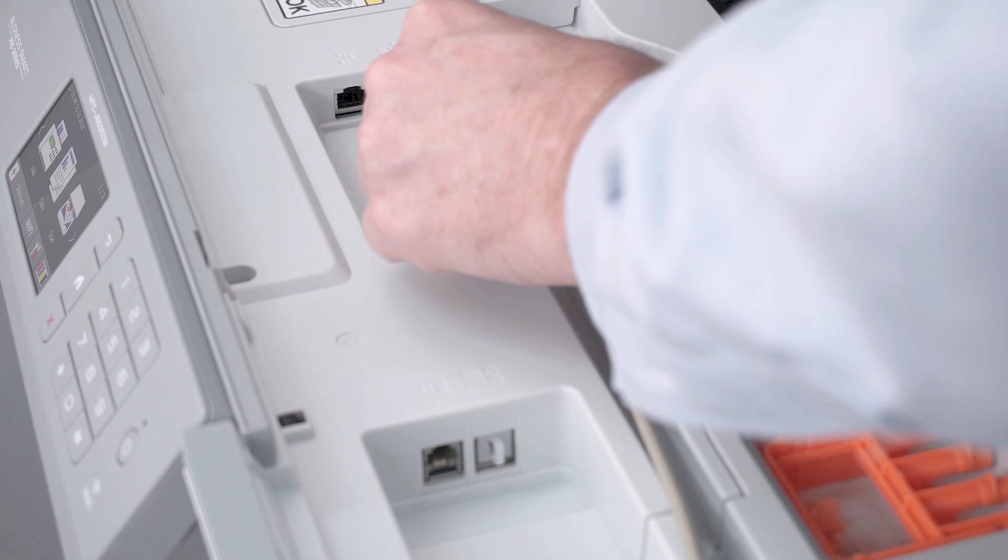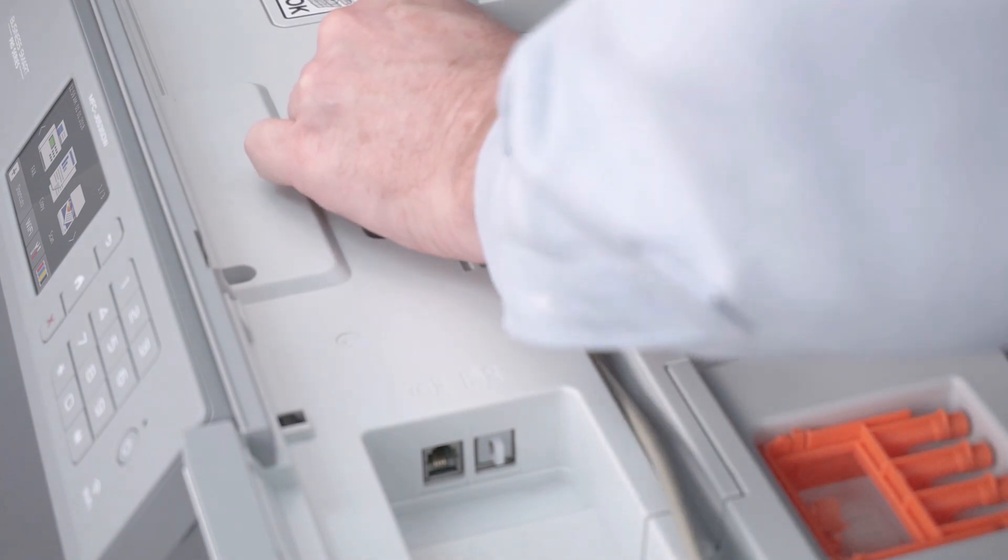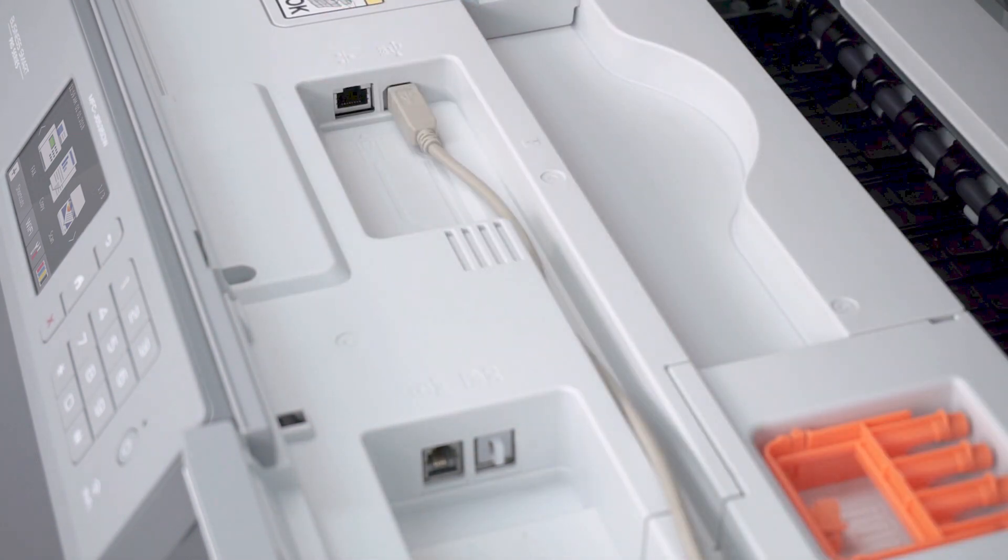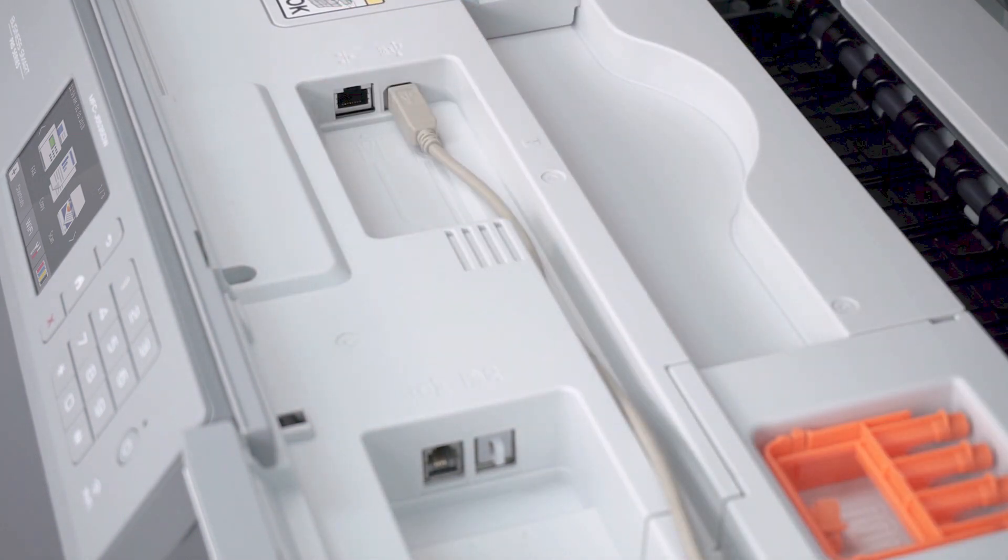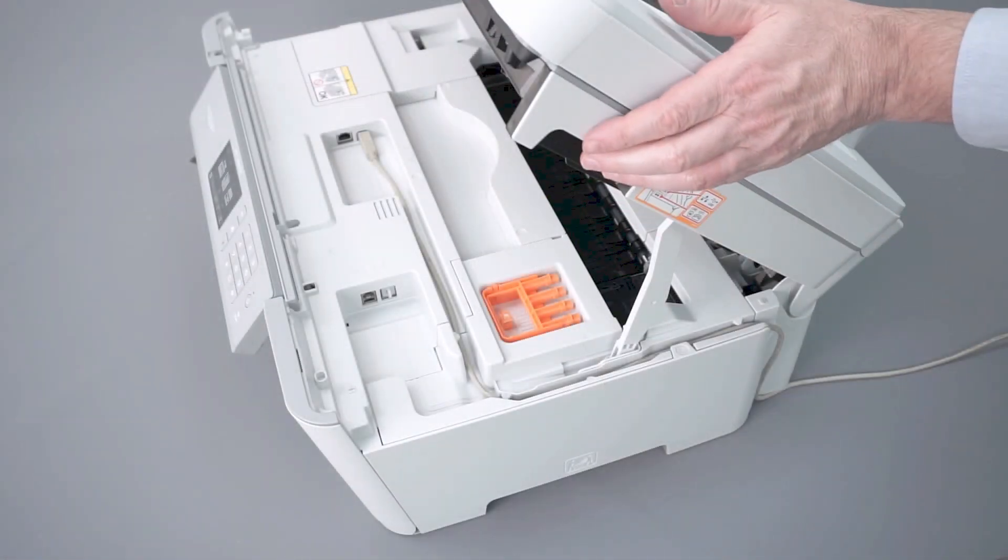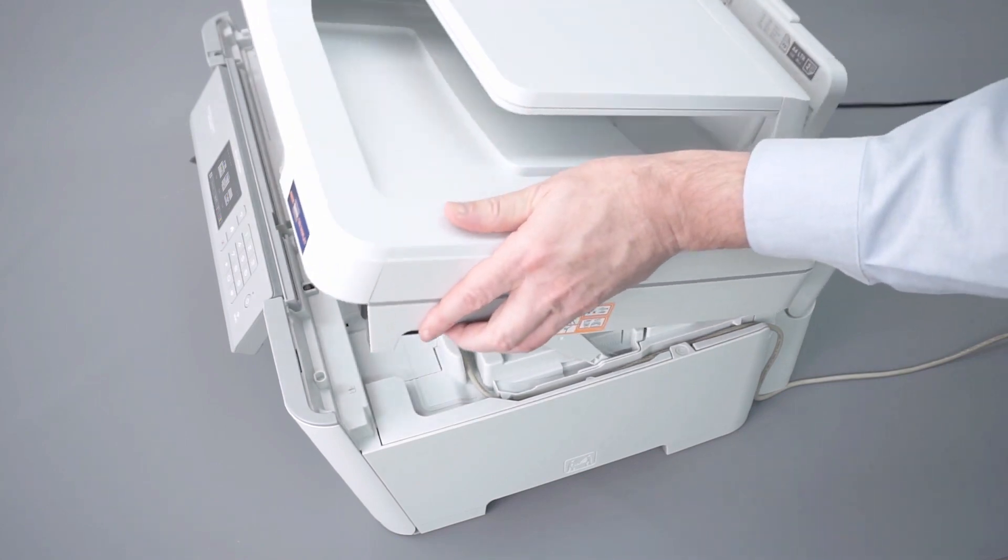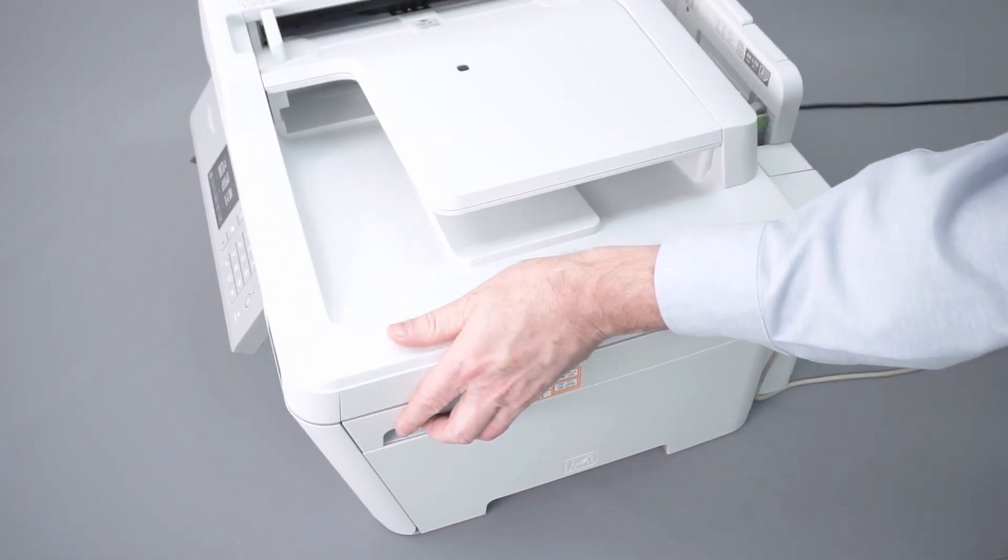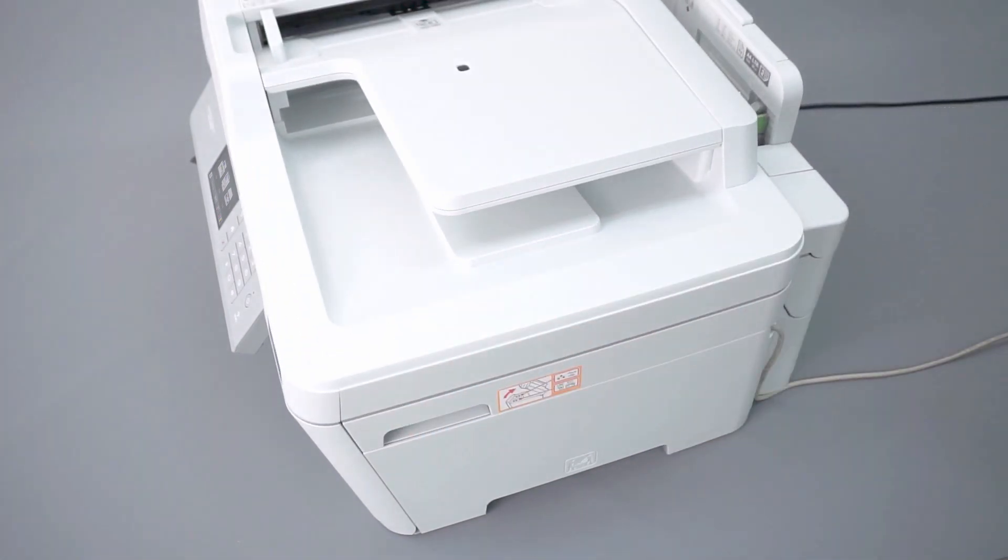We will begin by connecting your machine to a computer with a USB cable. Cable lengths of over 6 feet are not recommended. Verify that your machine is powered on.